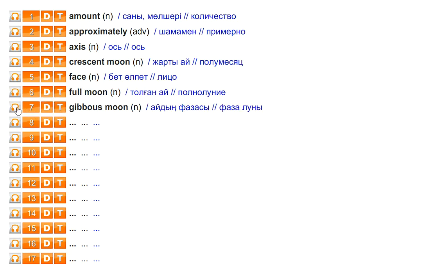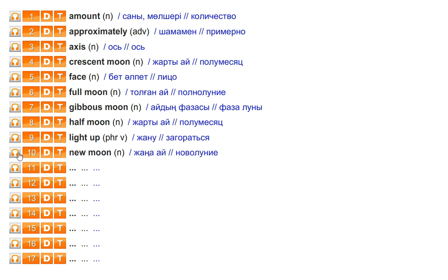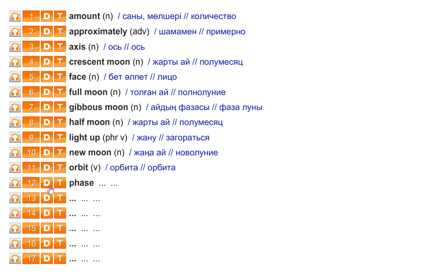Gibbous moon. Half moon. Light up. New moon. Orbit. Phase.